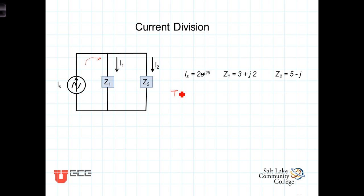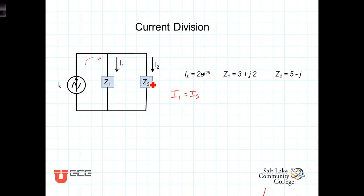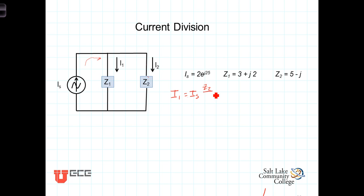So I1 is equal to I_s times... just as it was when we had resistances in parallel, this current was proportional to the opposite impedance. So the larger Z2 is, the greater the current flowing through the Z1 branch. You can think of it as: the more restricted the other path is, the more current flows here. So I1 equals I_s times Z2 over Z1 plus Z2.